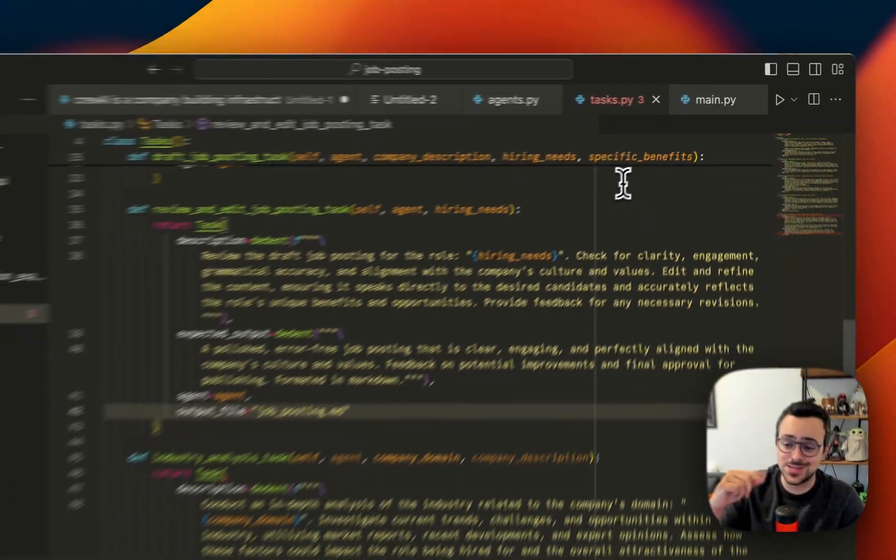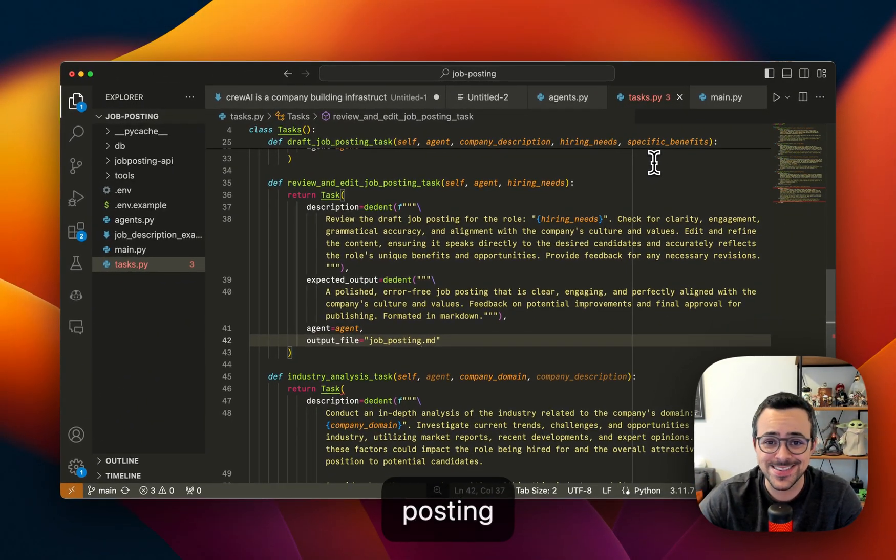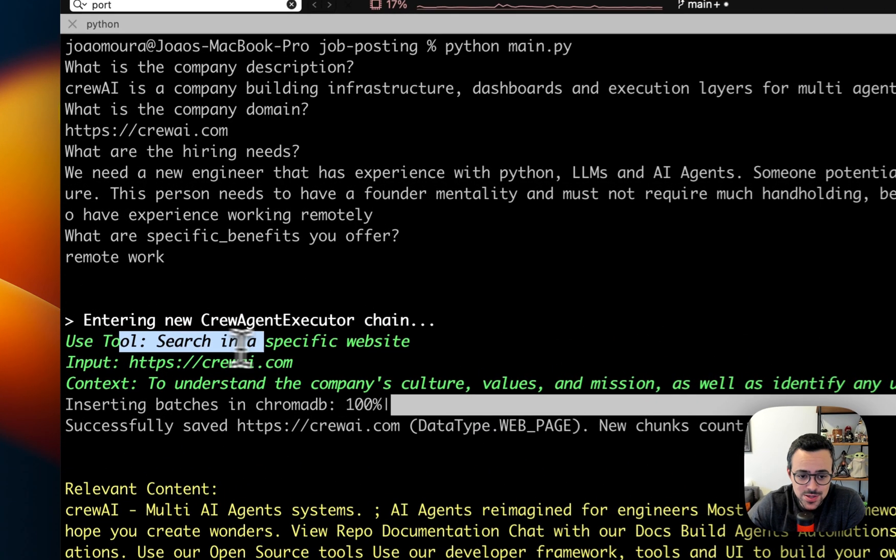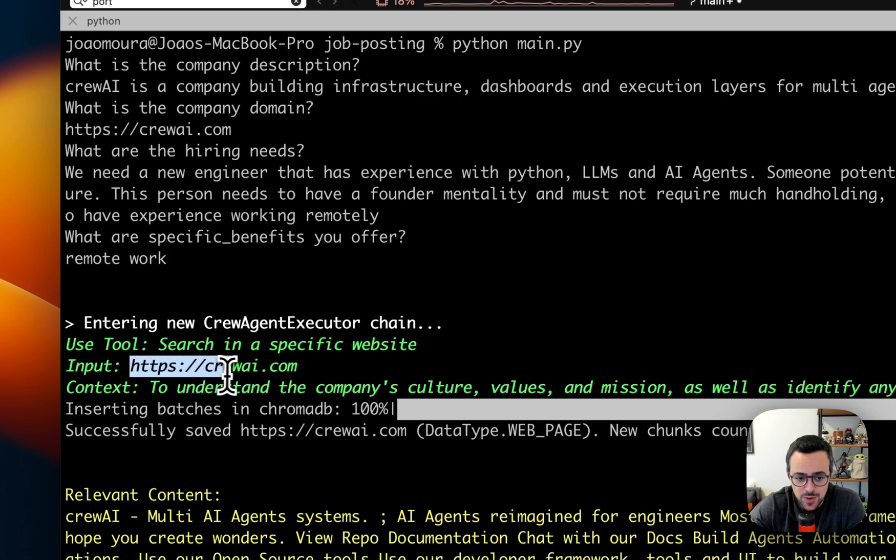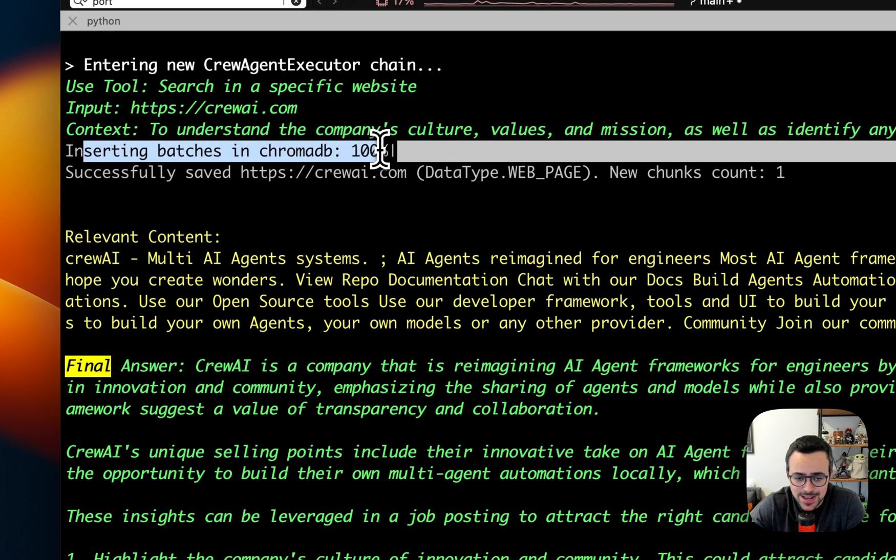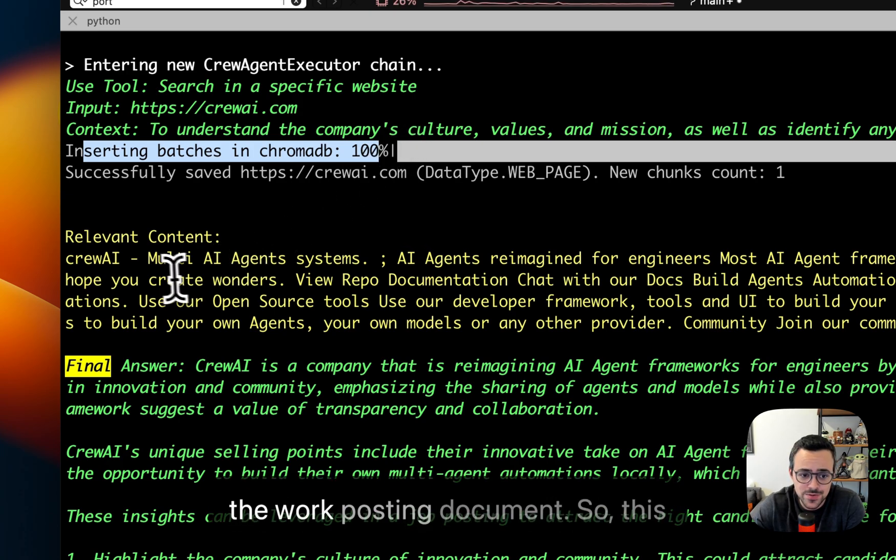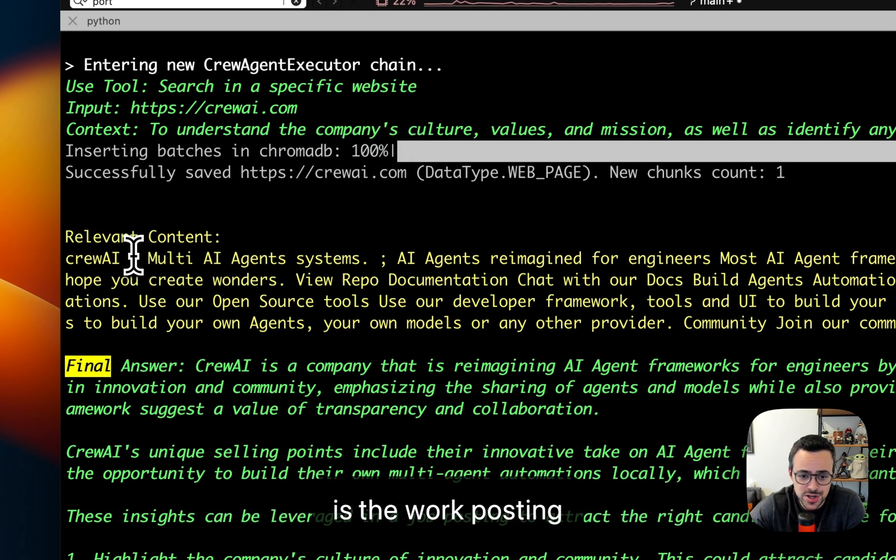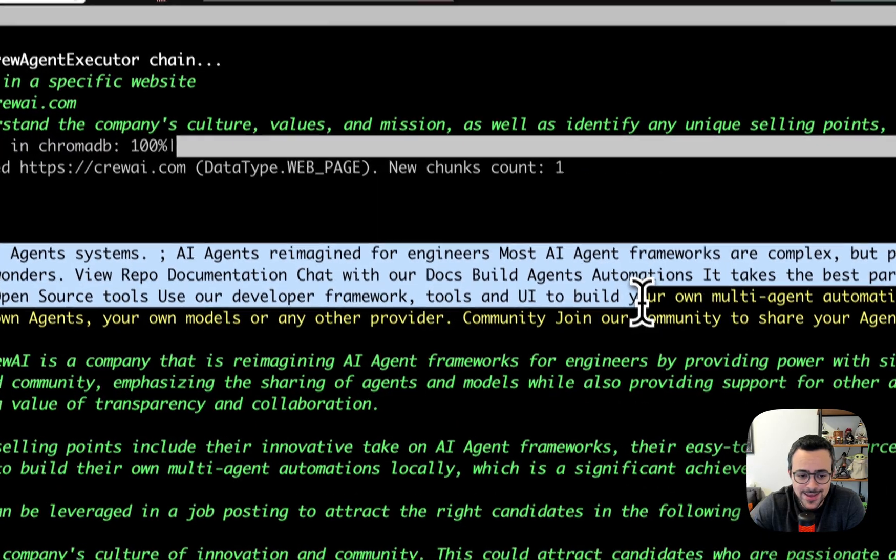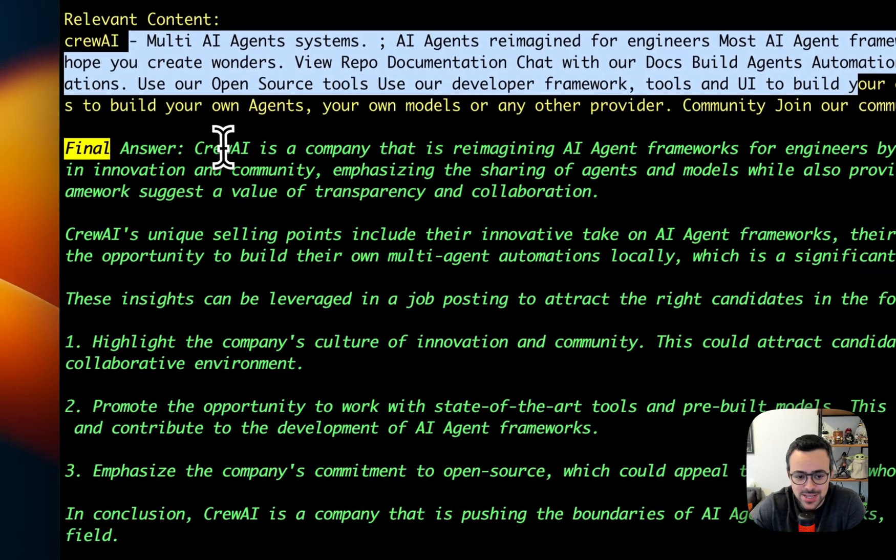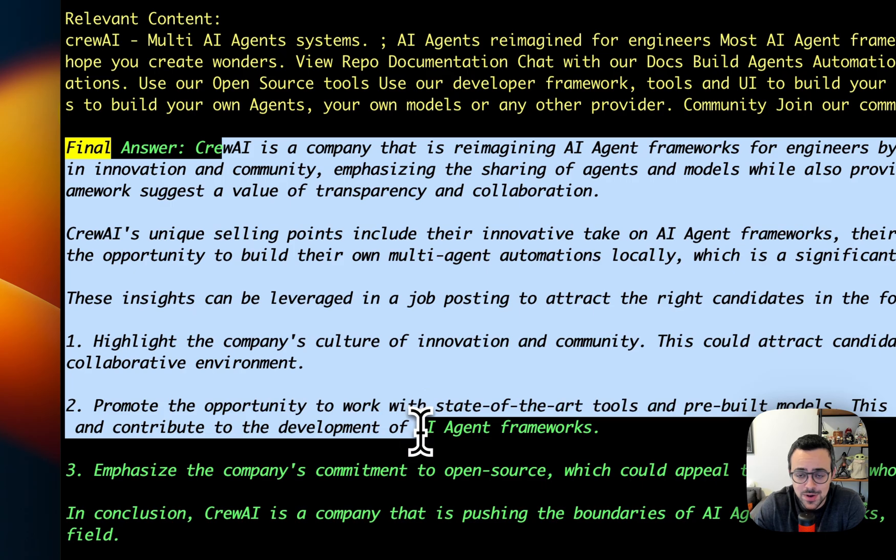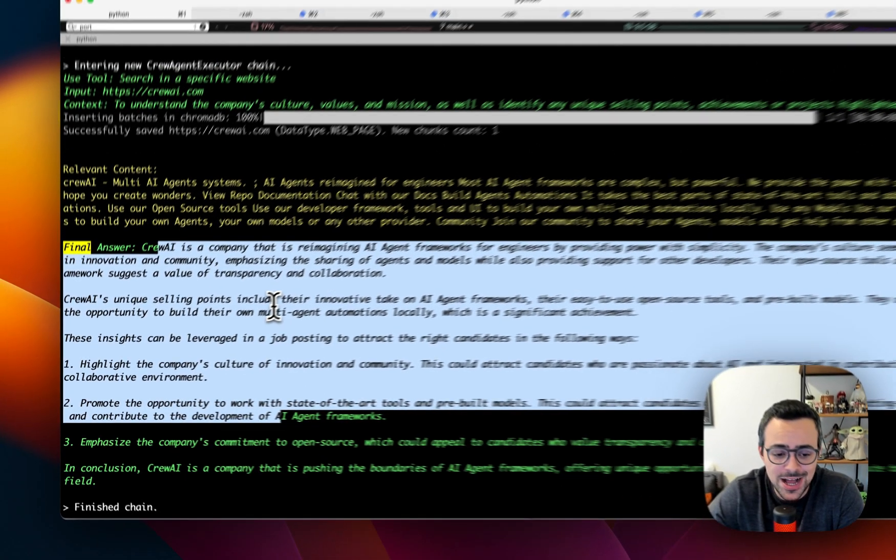All right, so let's run this crew and I can show you how it works. From the get-go, you can see that it decides to search on a specific website and decides to search the crew.ai website. You can see that here it's downloading the website content and kind of embedding it on the fly, and then doing a RAG search on the website content to return what exactly is crew.ai. From that point on, it came up with some of the highlights around what crew.ai needs and what is its culture.